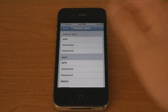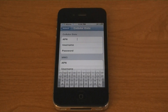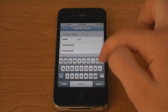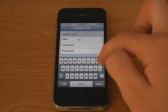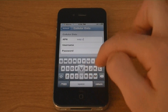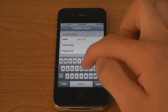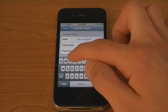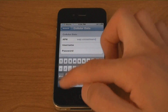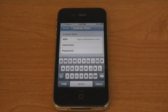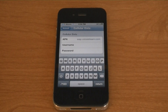And for the APN, insert wap.voicestream.com, and leave the username and password blank.